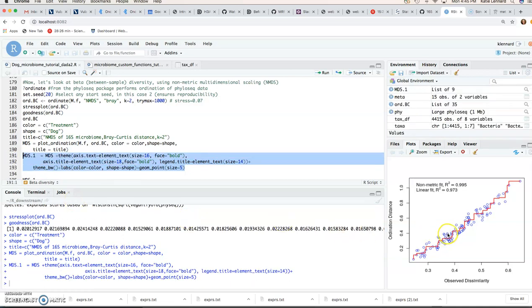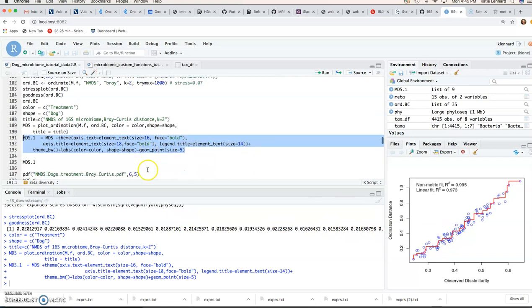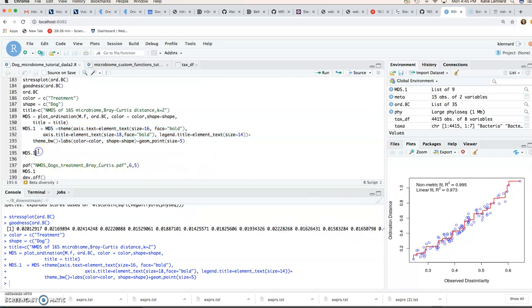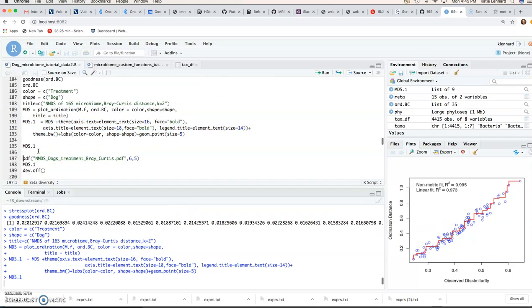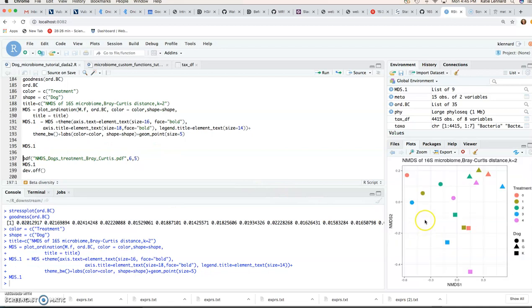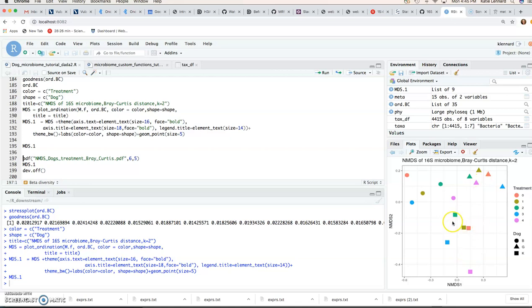So if we now have a look at this mds.1 object, we should see our plot. And there you go. We can see the different dogs. So the triangles will be our dog G. Here we've got dog K. And here we've got dog B.